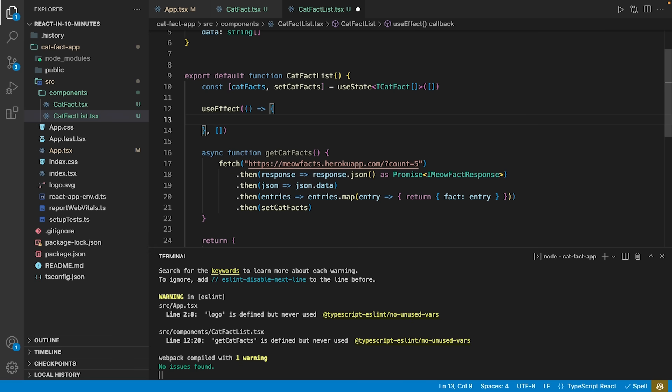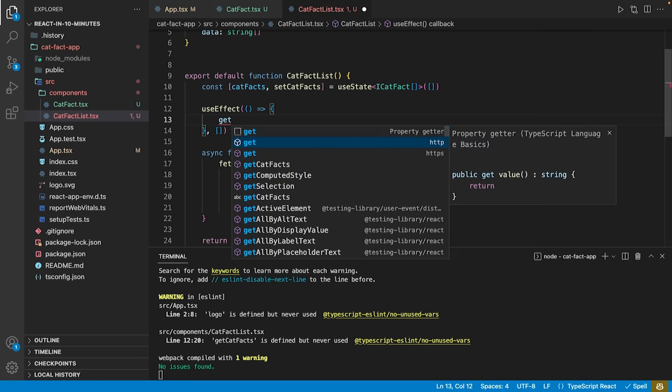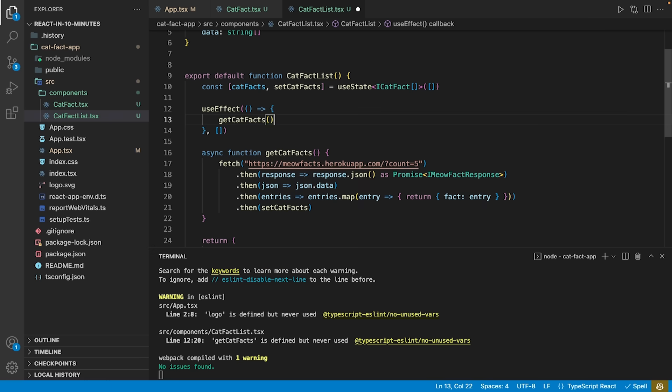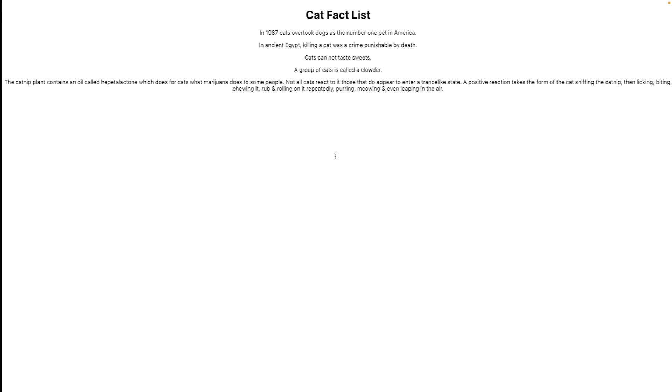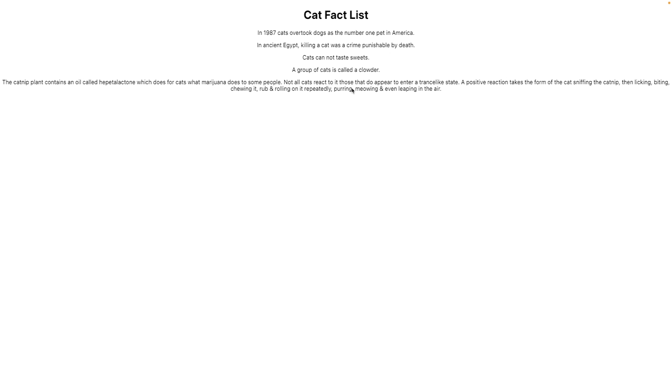Adding a call for the getCatFacts method to the useEffect will add five catFacts to our catFactList component.